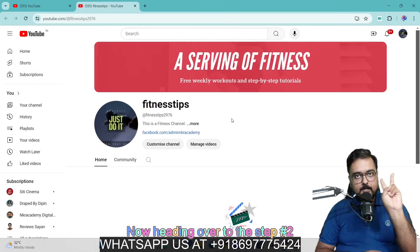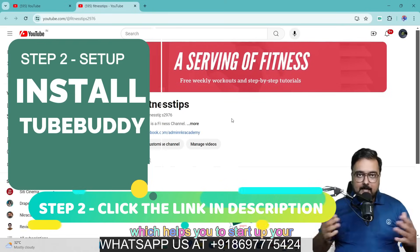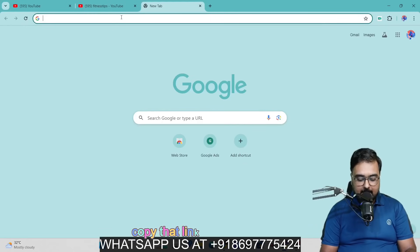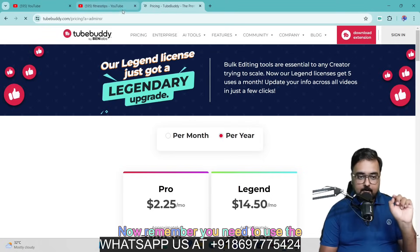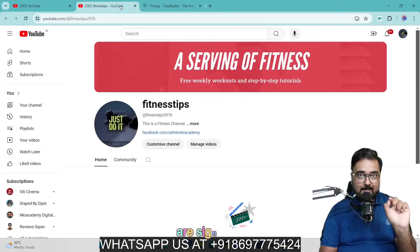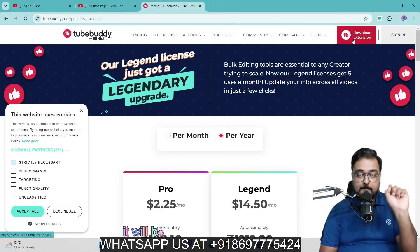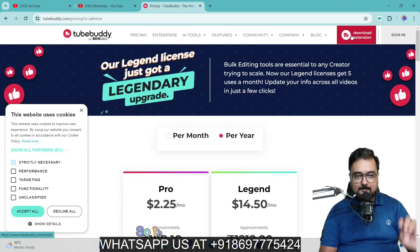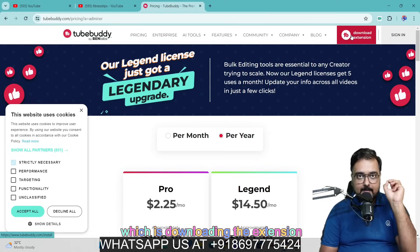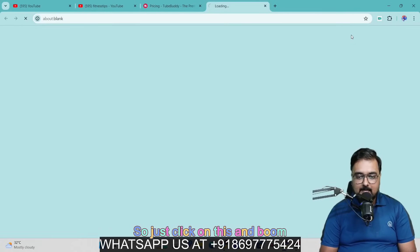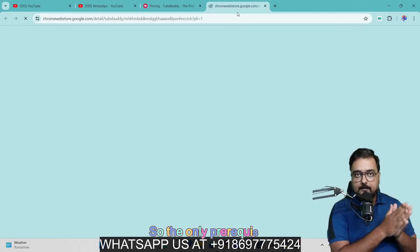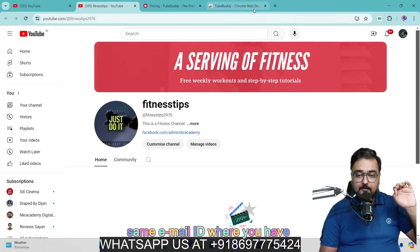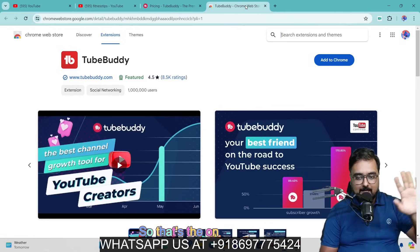Heading over to step number two — you can find a link below in the description which helps you start your TubeBuddy account for absolutely free. All you need to do is copy that link and paste it. Remember, you need to use the Google Chrome where you are signed in, because once you click on download extension, it will be automatically downloaded on that Google Chrome browser. That brings us to step number three, which is downloading the extension. Just click on this and it has started the download. Make sure you are signed into your Chrome browser with the same email ID where you have the YouTube account.